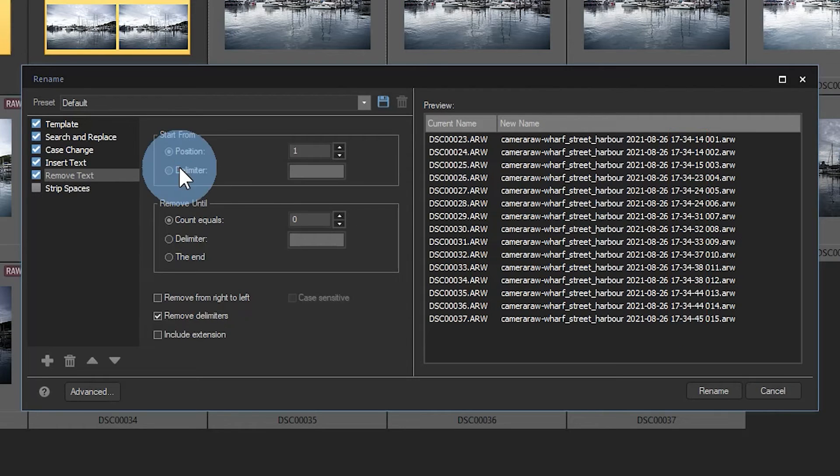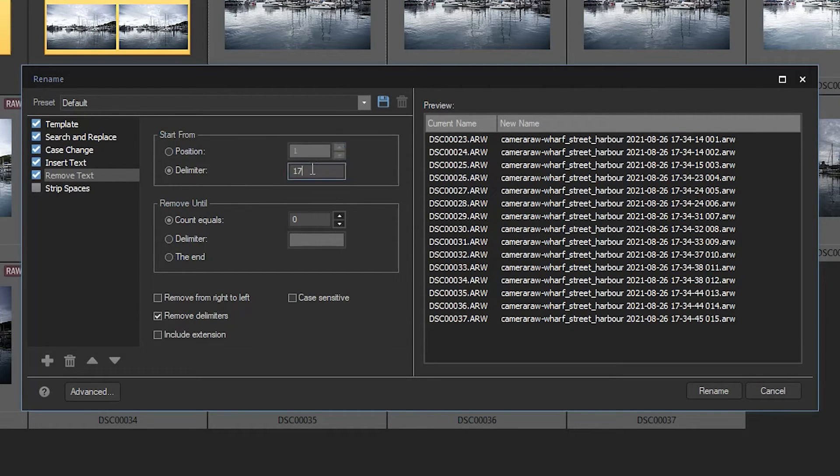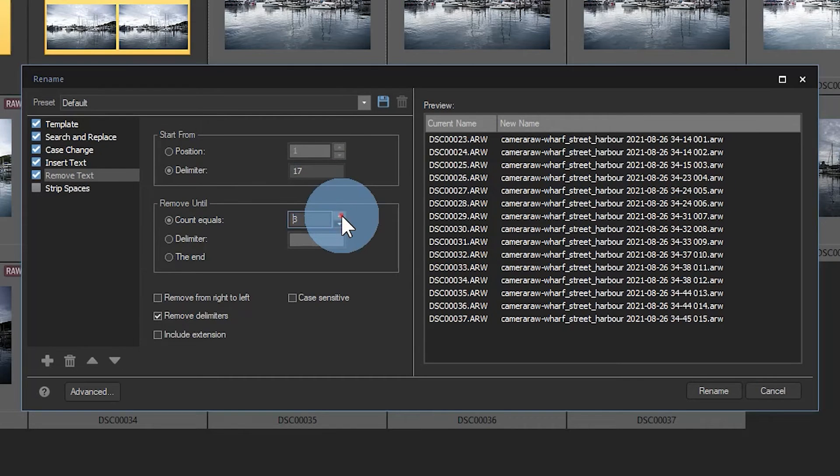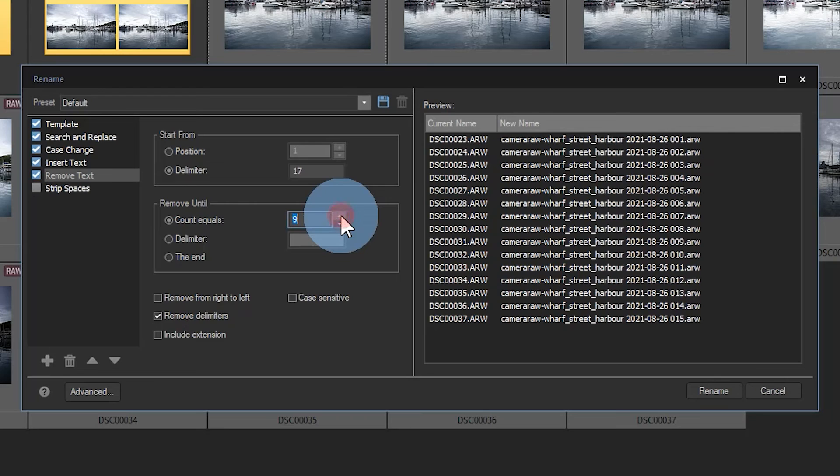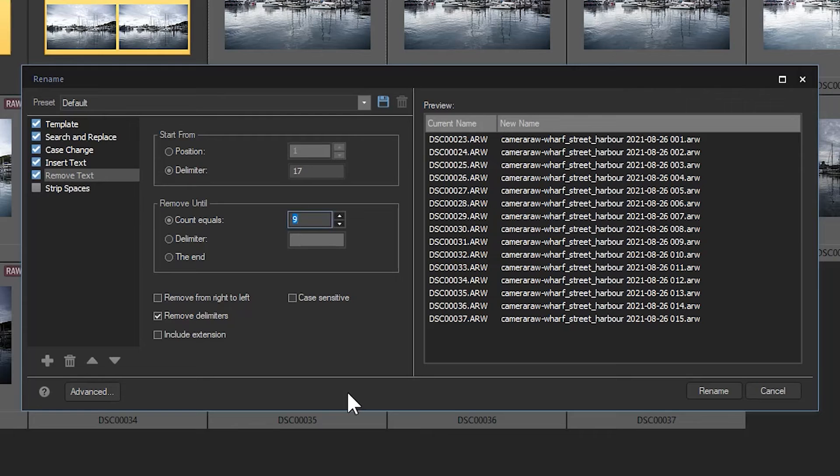to set the delimiter to be 17, which appears to be the hour count on my time. I'll remove by using the count function until the time is completely gone, which appears to be a count of nine total.